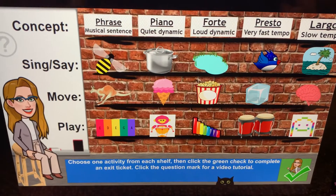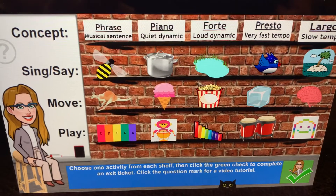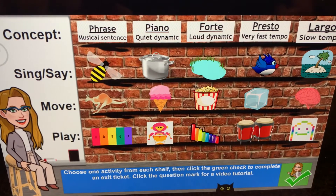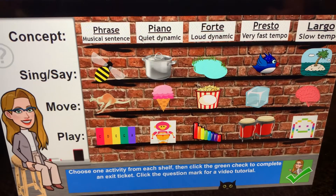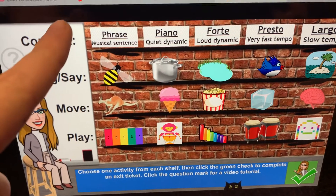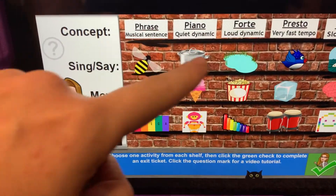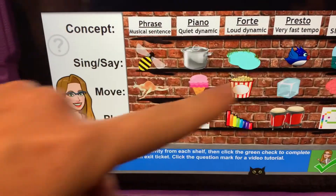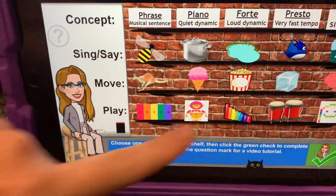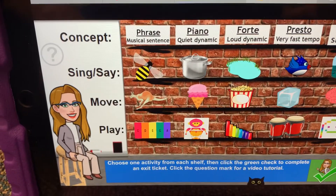Clicking the question mark will bring you to another video telling you what to do. So I will click first from this shelf, then from this shelf, then from this shelf, then from this shelf. I'll click four things.